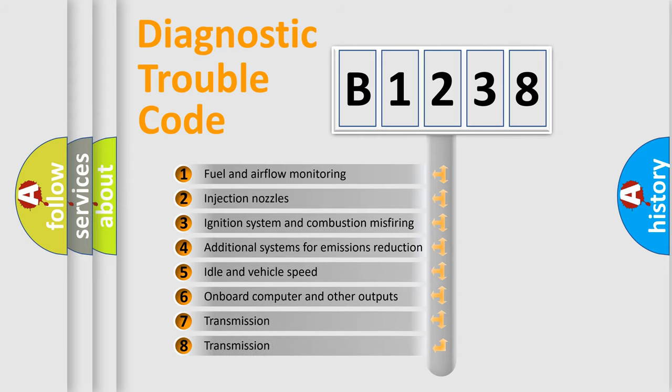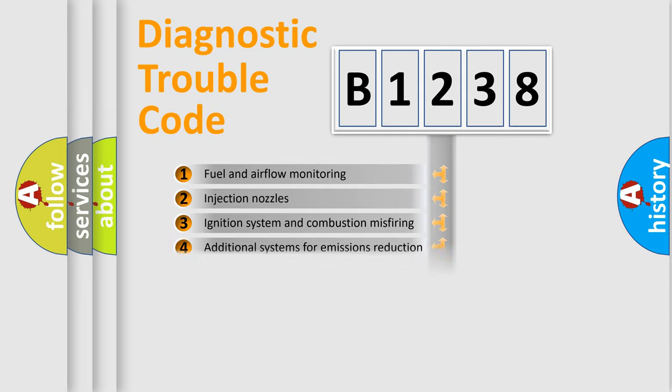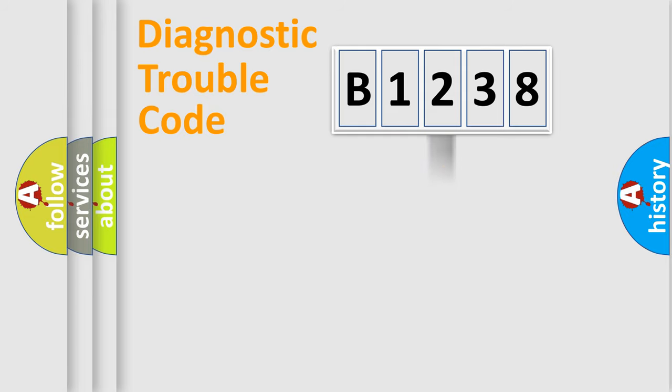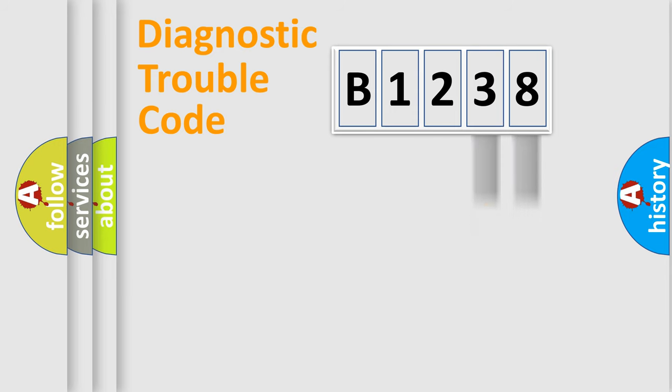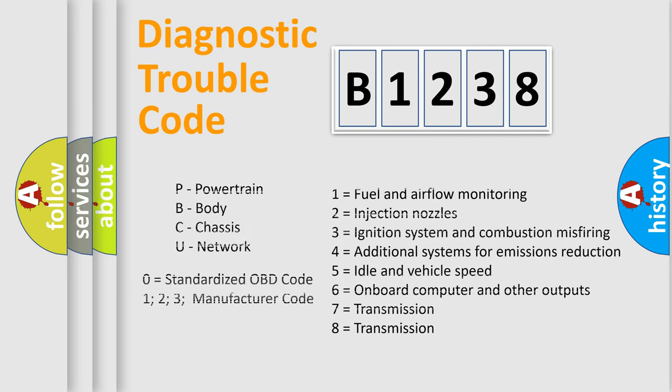The third character specifies a subset of errors. The distribution shown is valid only for the standardized DTC code. Only the last two characters define the specific fault of the group. Let's not forget that such a division is valid only if the other character code is expressed by the number zero.